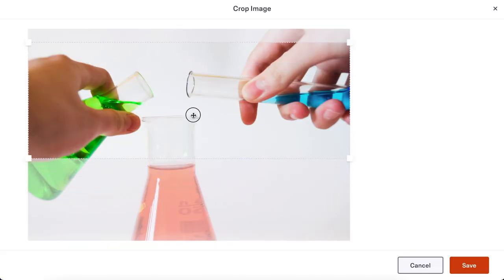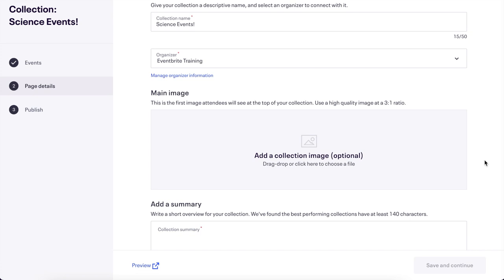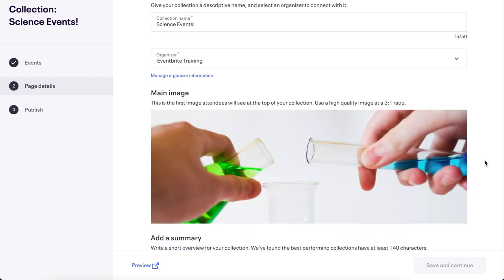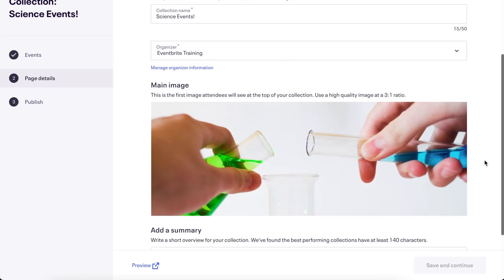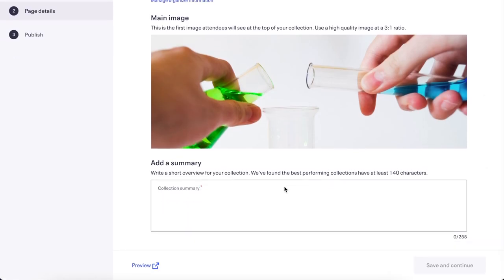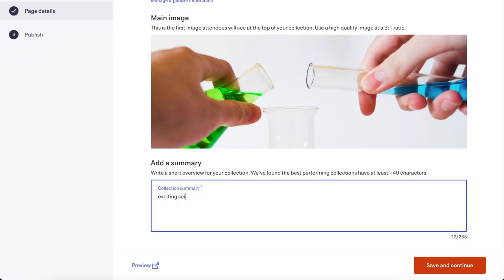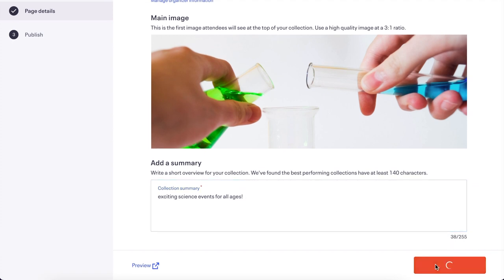If your photo does not fit that ratio, there is a cropping tool for you to choose the area of that image to include. The center of the image will appear on the collections page listing. You can have up to 255 characters to describe your collection. Once you finish, click Save and Continue.